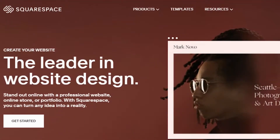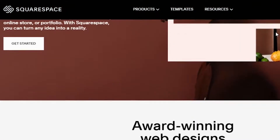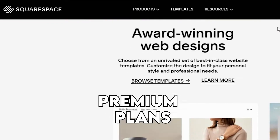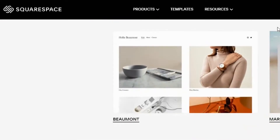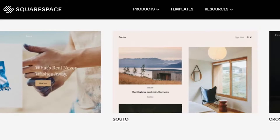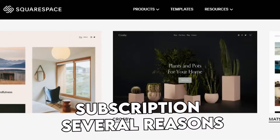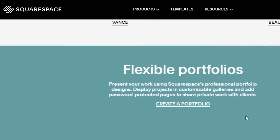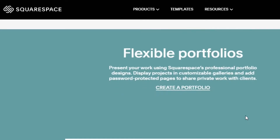When you start using a website builder such as Squarespace and sign up for their premium plans, you hope to use it for as long as possible without canceling it. However, you may want to let go of your subscription for several reasons, such as if it fails to deliver what you expected from it.